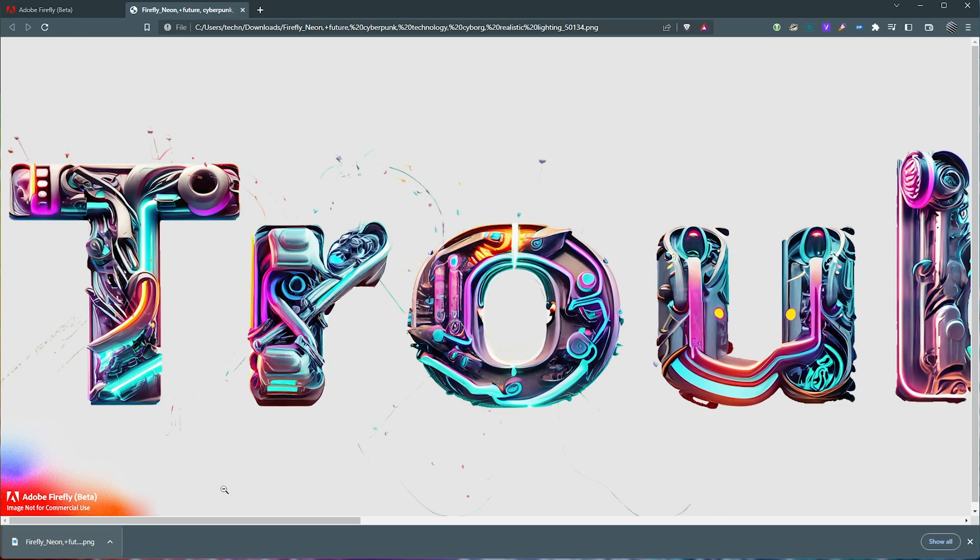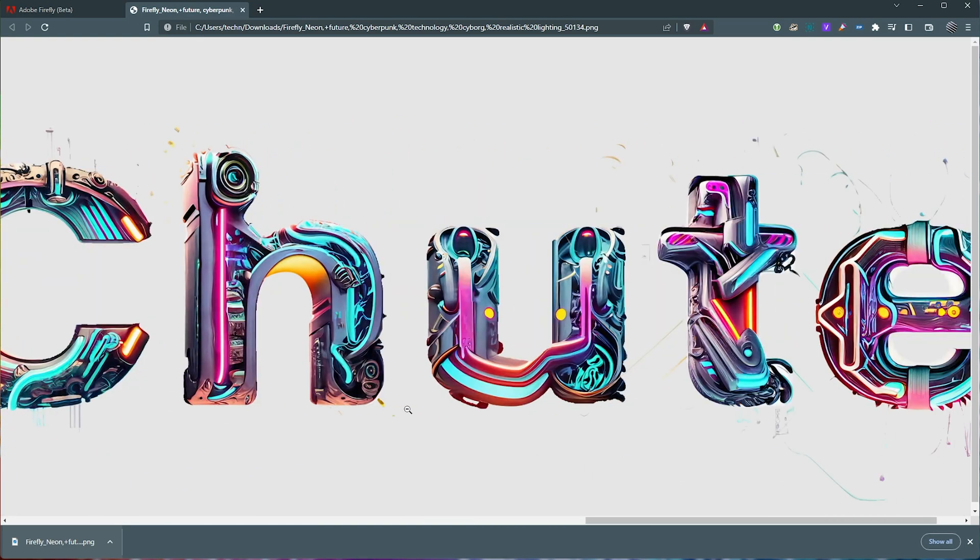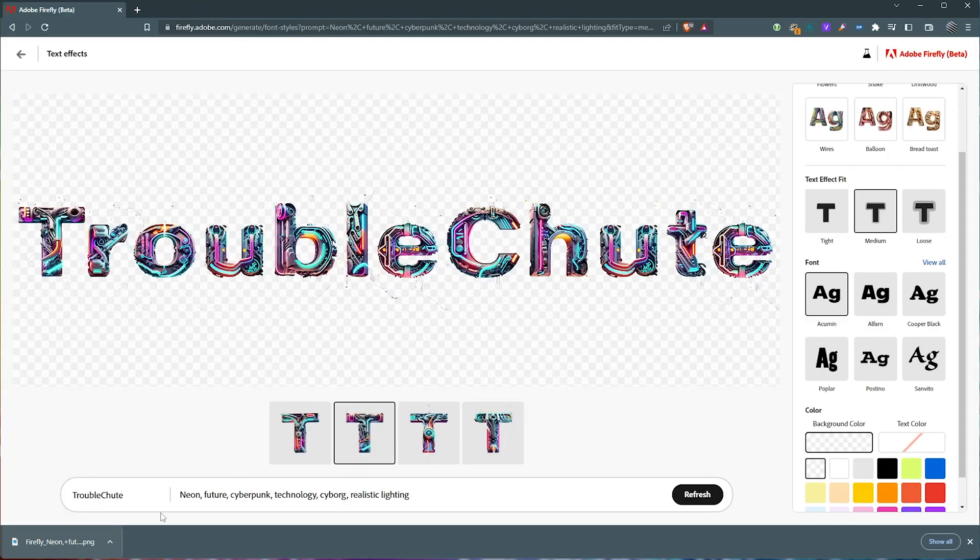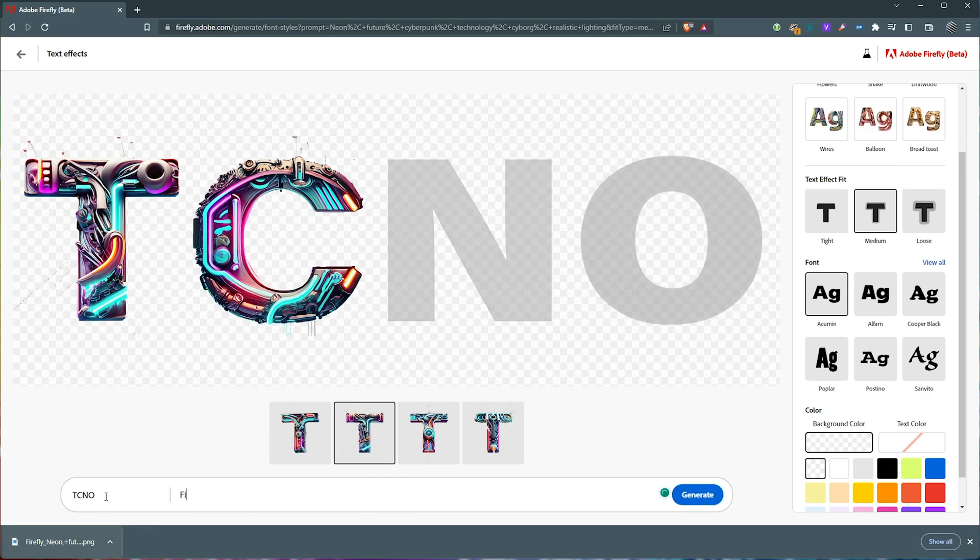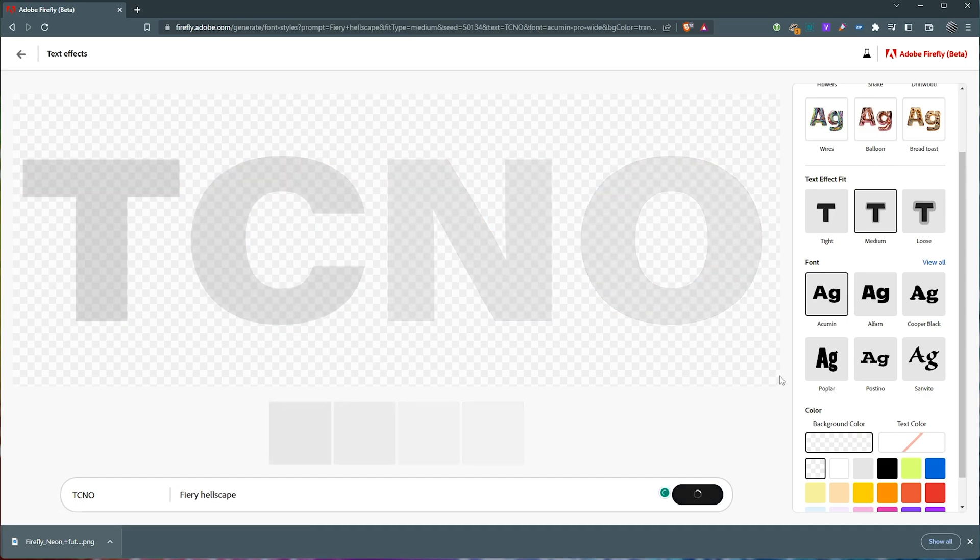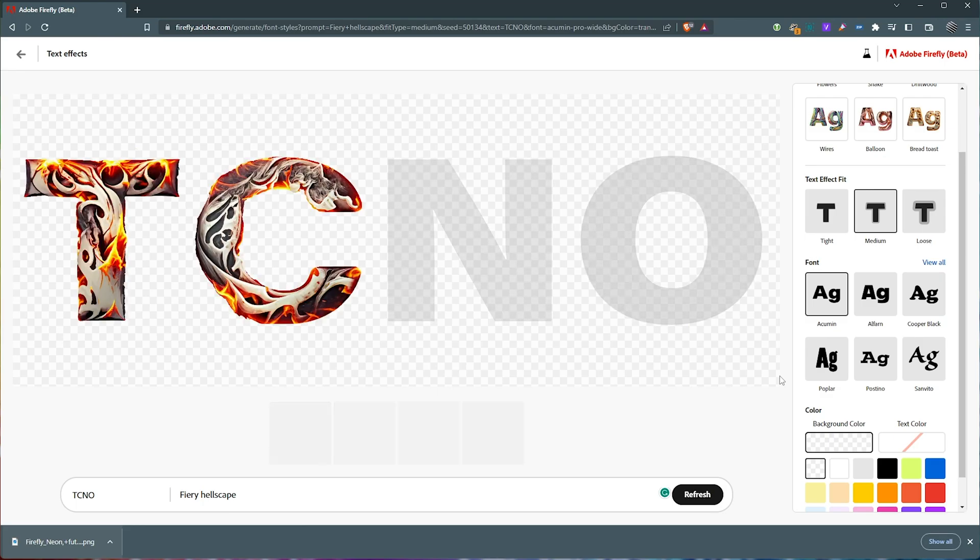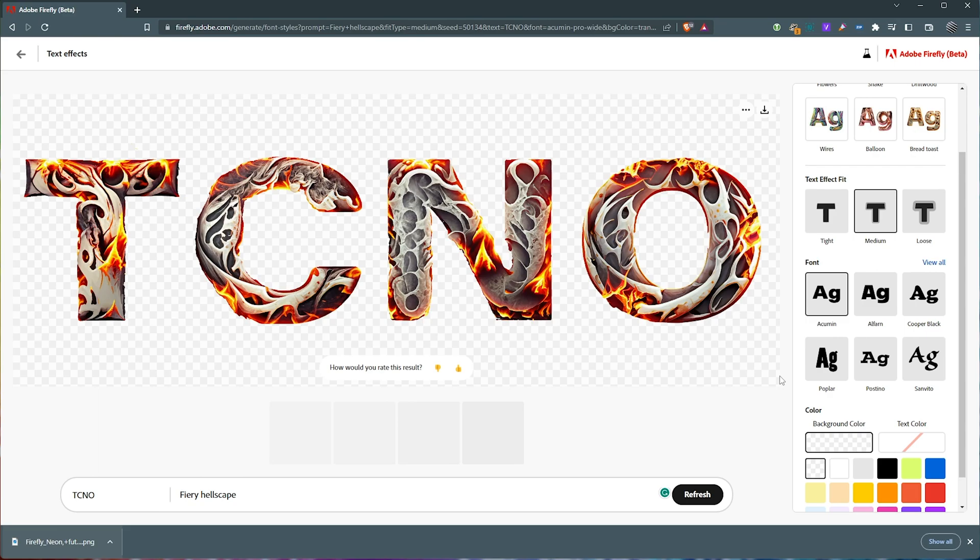Adobe Firefly, image not for commercial use. There we go. Troubleshoot. Let's swap it out for maybe Techno and Fiery Hellscape. Generate. Now, once again, it's generating whatever we want as just the text. So now we've got more of a Diablo type logo generating here. Pretty cool.